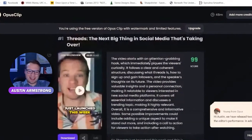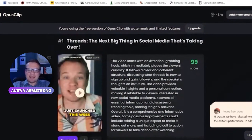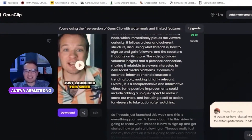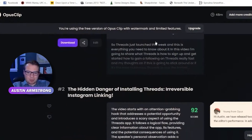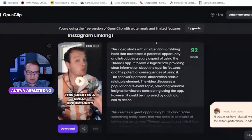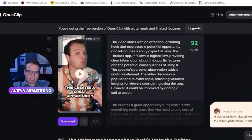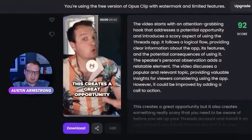That's a pretty solid short — AI edited the whole thing. It's taken from a horizontal traditional YouTube video and it's pretty good, right? Here's another clip from the same video.